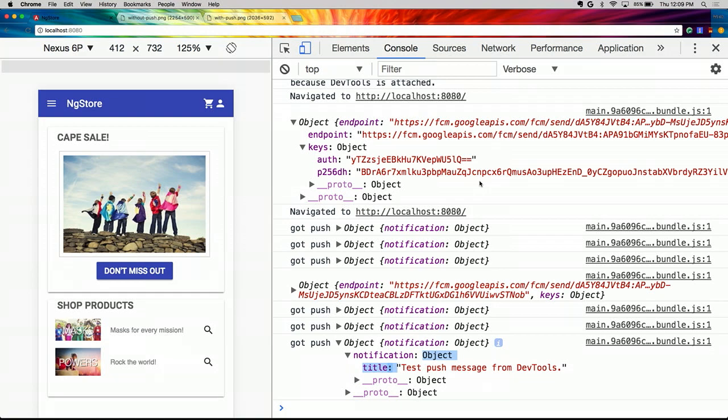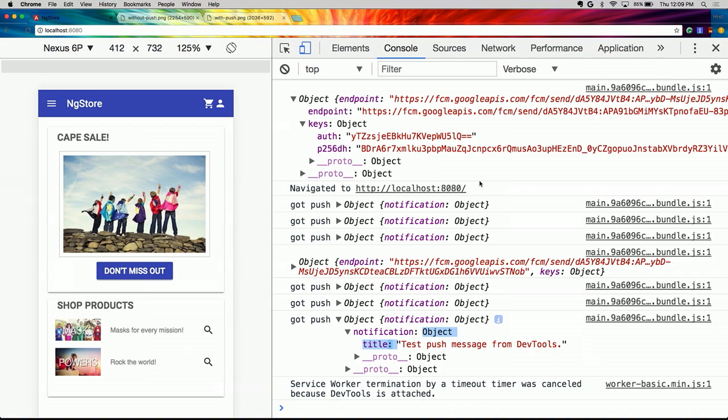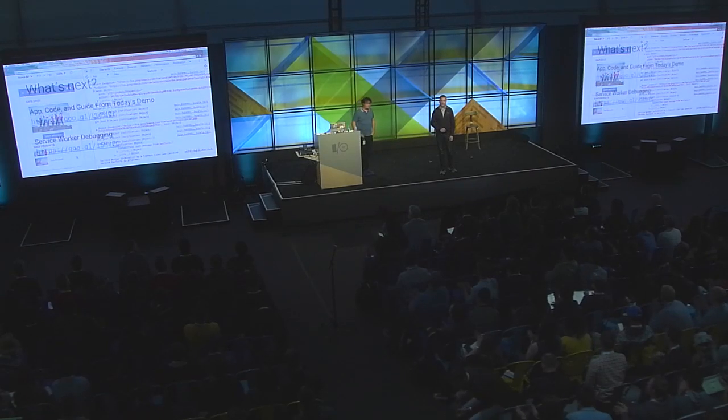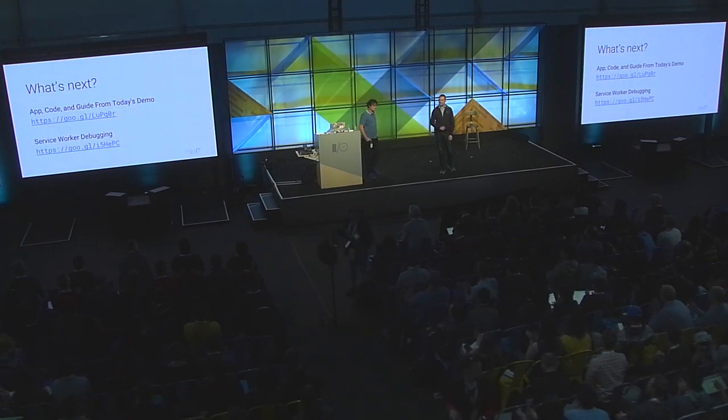With service worker, we've made this application reliable. With app shell and HTTP2 push, we've made it faster. And with push notifications on the web, we've made it engaging. This is now a fully fledged Angular Progressive Web App. I'll turn it back over to Stephen.